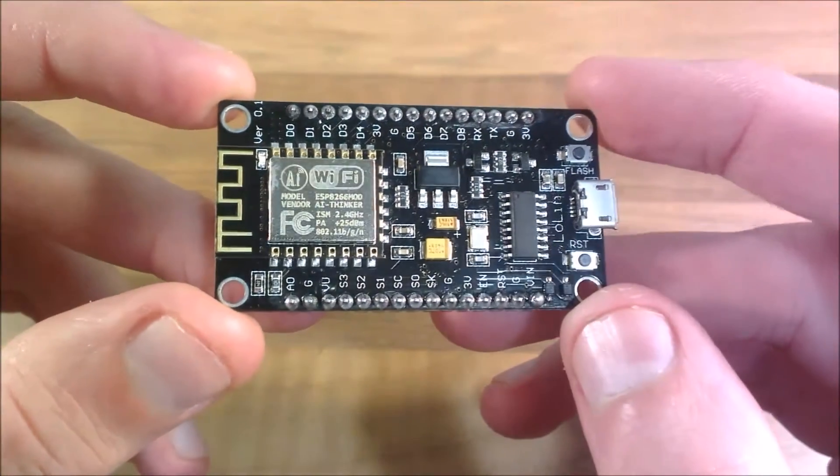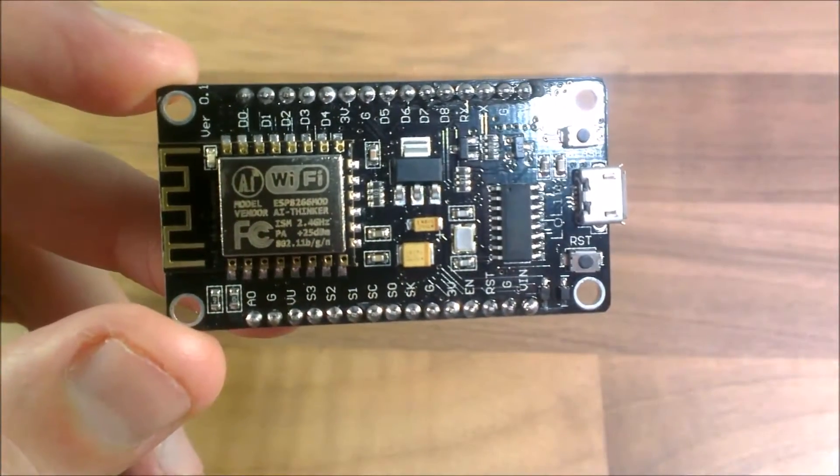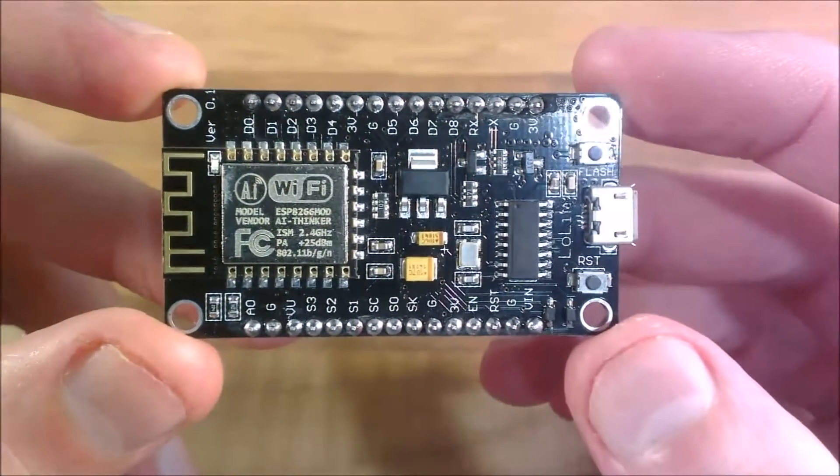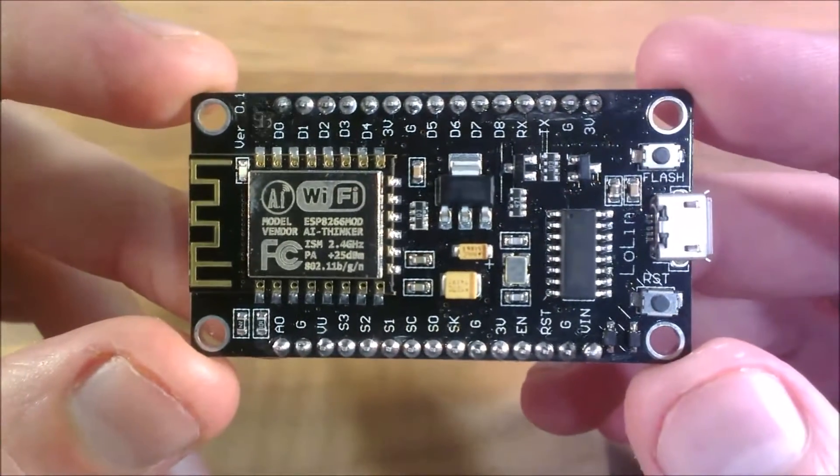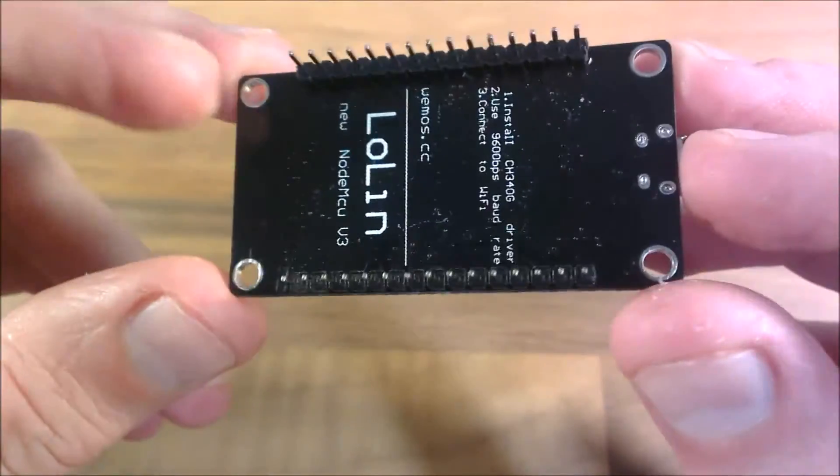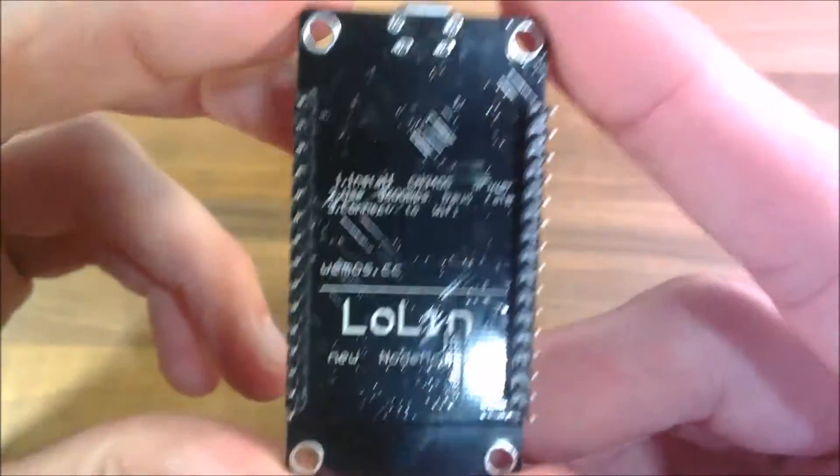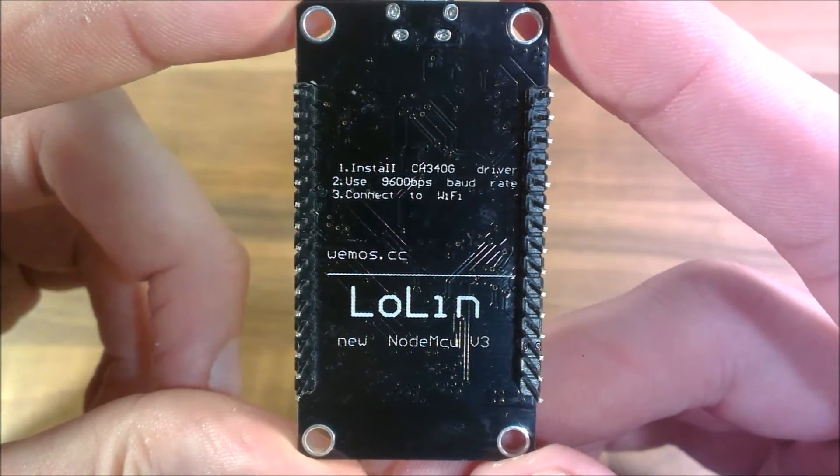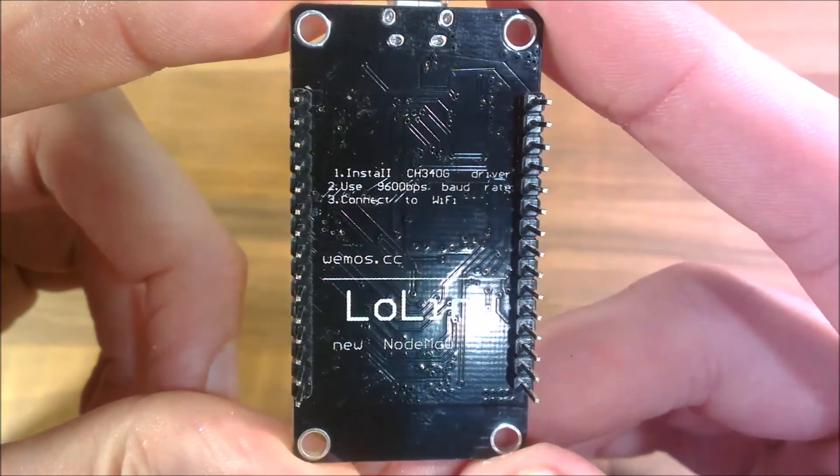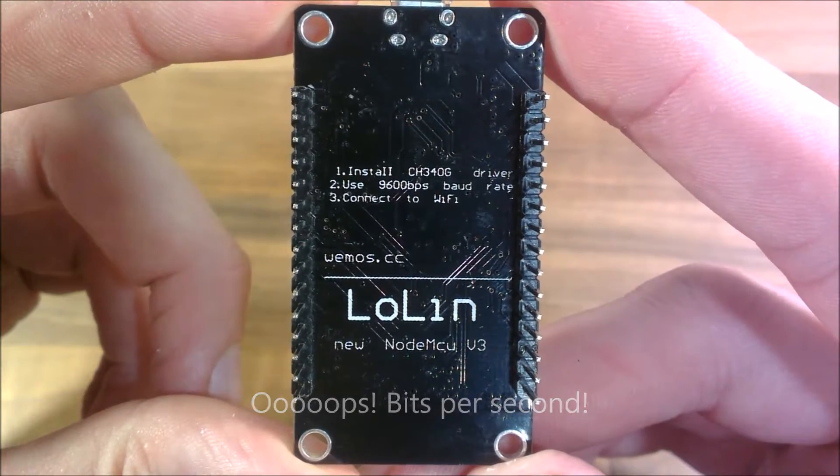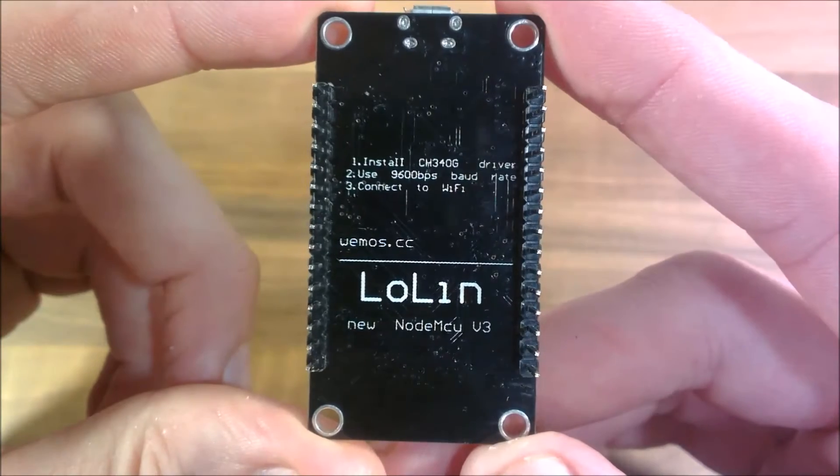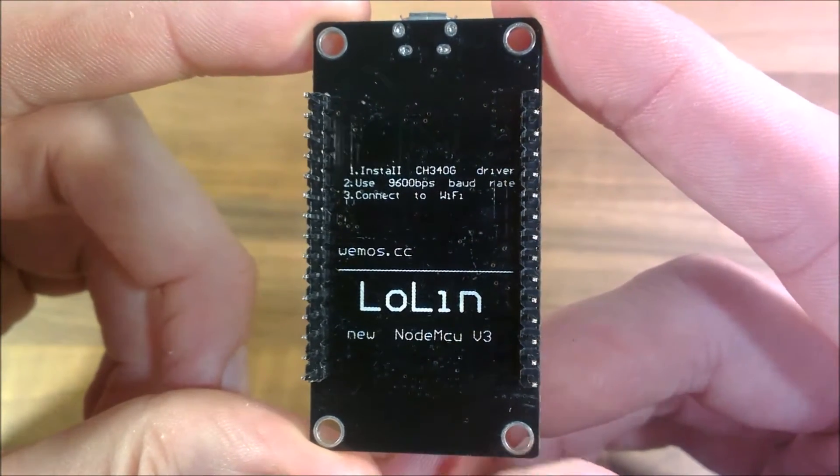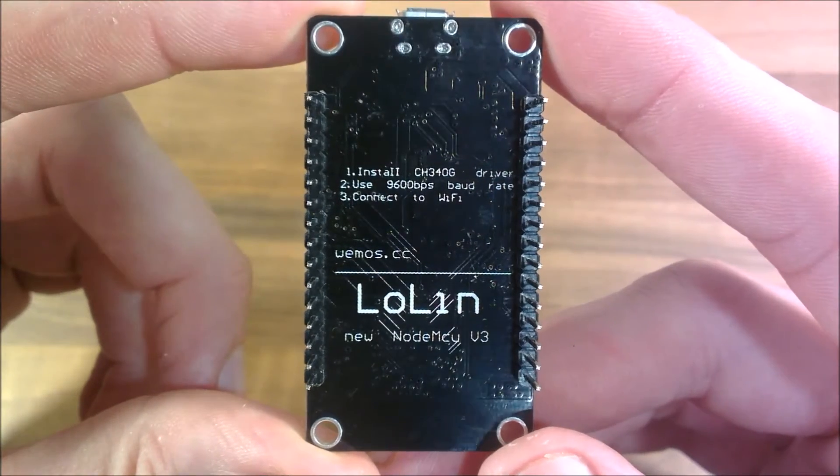I'll see if I can get this to focus in. This is the NodeMCU version 3 and it says install CH340G driver, use 9600 bytes per second port rate and connect to Wi-Fi. You can see it's made by someone called Lolin, new NodeMCU v3.